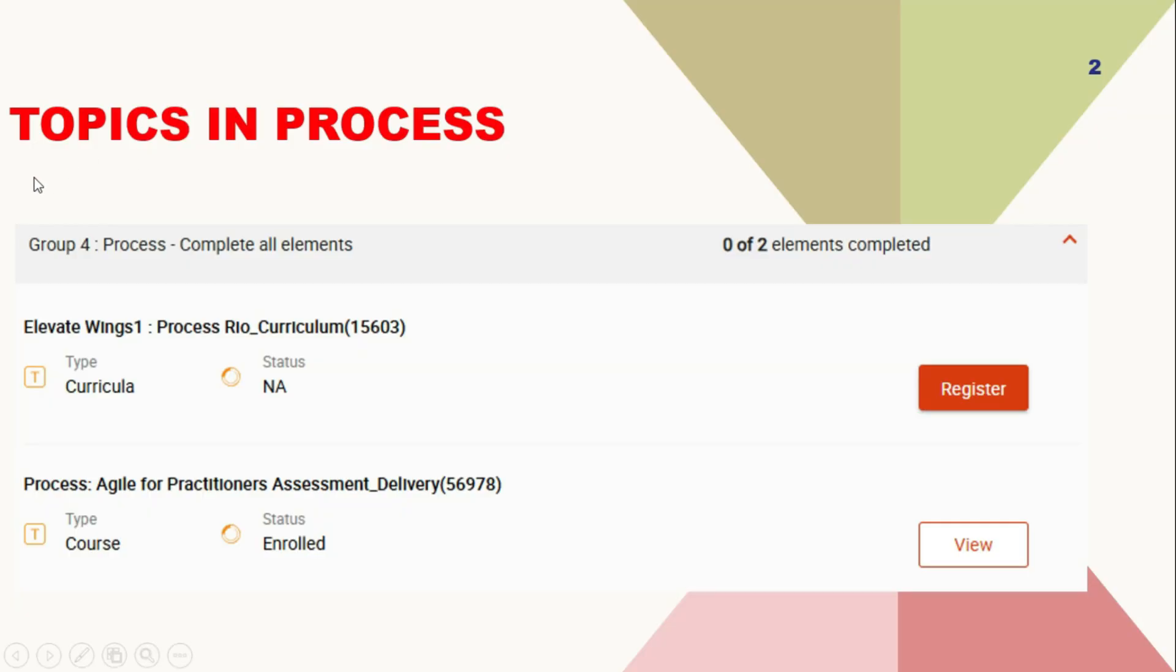Topics in Process. Basically, there are only two topics in process. First one is RIO, rigor in operation, and another one is agile for practitioner.